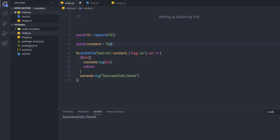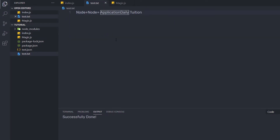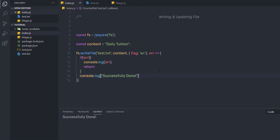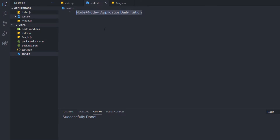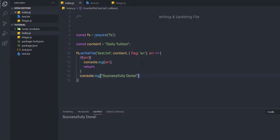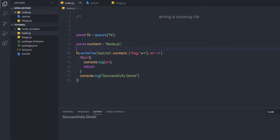If I specify 'daily tuition', save and execute the file again, this will update the file and add 'daily tuition' at the end of the stream. And if you want to remove all the content from the file and put new content inside it — basically update the file — you can use the 'w+' flag. I'll specify 'w+', change the content to 'node.js', save and execute. Now inside this file you have 'node.js'. So the 'w+' flag updates your file easily. If you want to append content at the end, use 'a+'. If you want to update the complete file, use 'w+'. To read the file, use 'r+'.